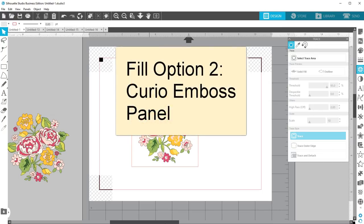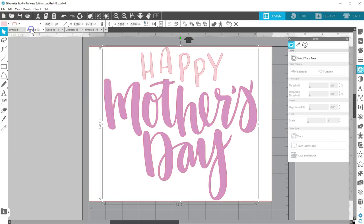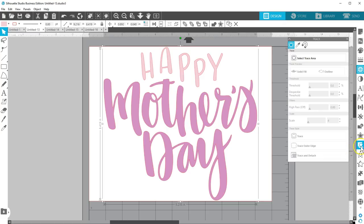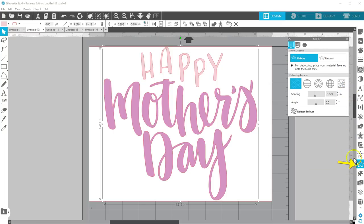Option 2 uses the Curio Emboss panel. If you're using a version of Silhouette Studio that doesn't yet have those line effects, then not to worry. If you have a Curio that's recognized, even if you're going to do the foiling on a Cameo machine, check to see if your emboss effects are available and not grayed out in the emboss panel.